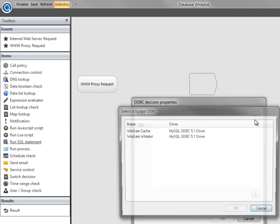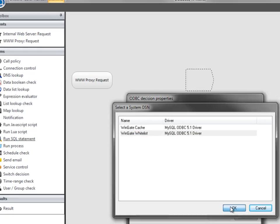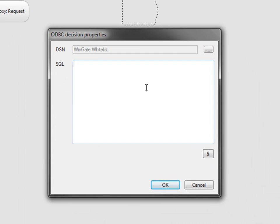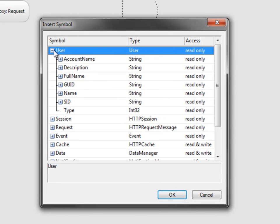Select the DSN that we created for the whitelist, and enter the SQL statement that we're going to use for our lookups. Notice that as I write the statement, I can click the symbol button to grab any of the session parameters that are available to Wingate.